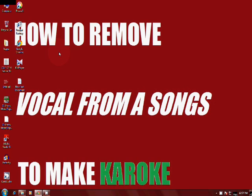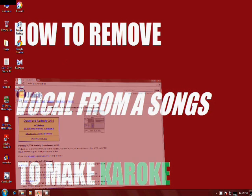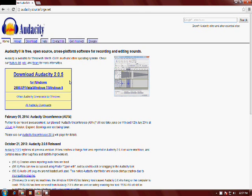For removing vocals from a song, you need a software called Audacity. The download link is also given in the video description.